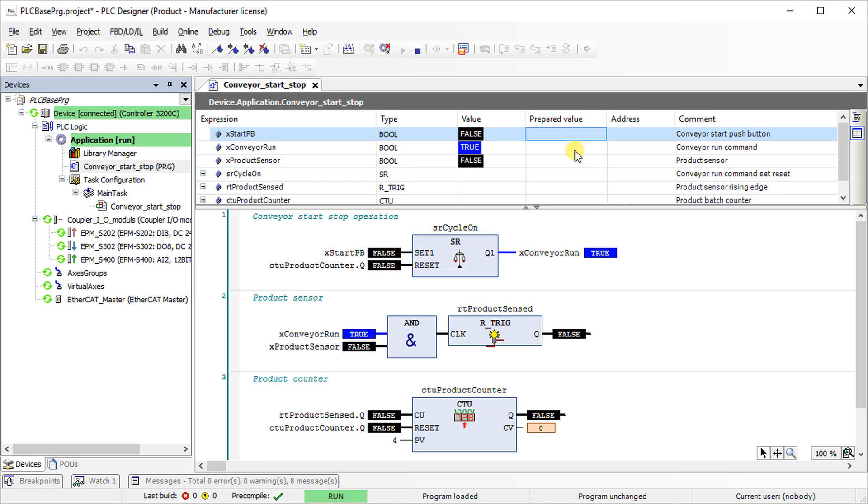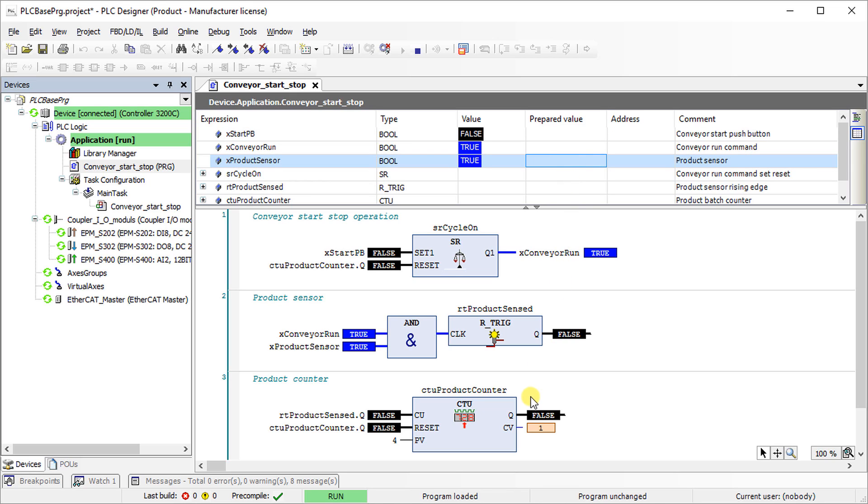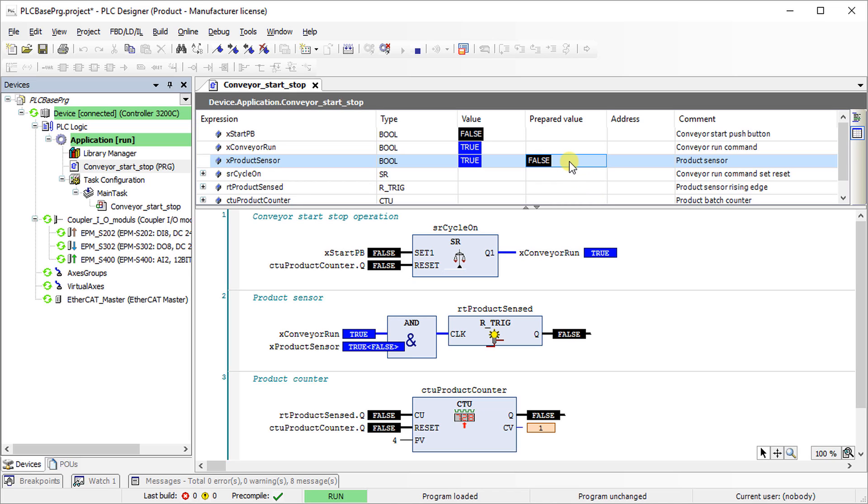Change the value of product sensor from false to true. It will count up the product counter to 1. The conveyor run command remains at logical high state. Now change the value of product sensor to false. It will not affect the product counter and the run command will remain at logical high state.